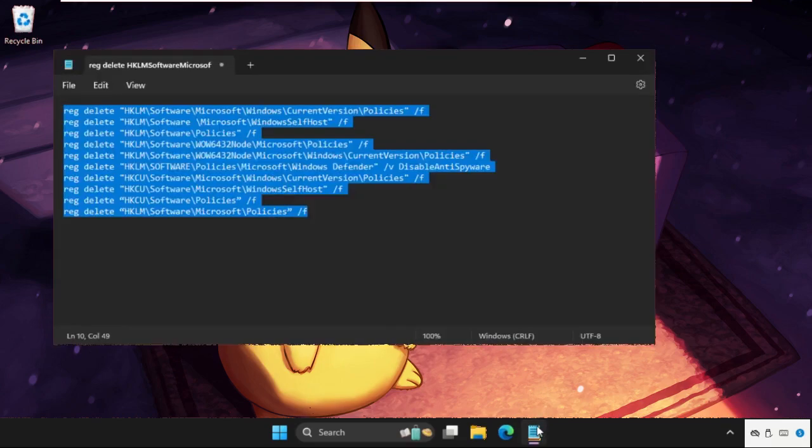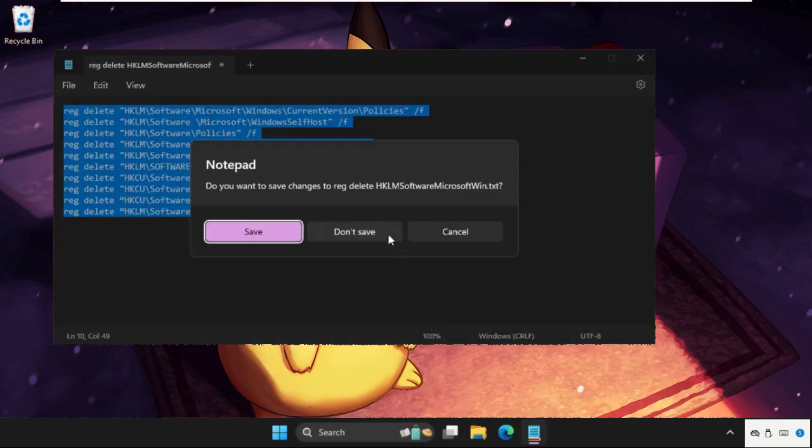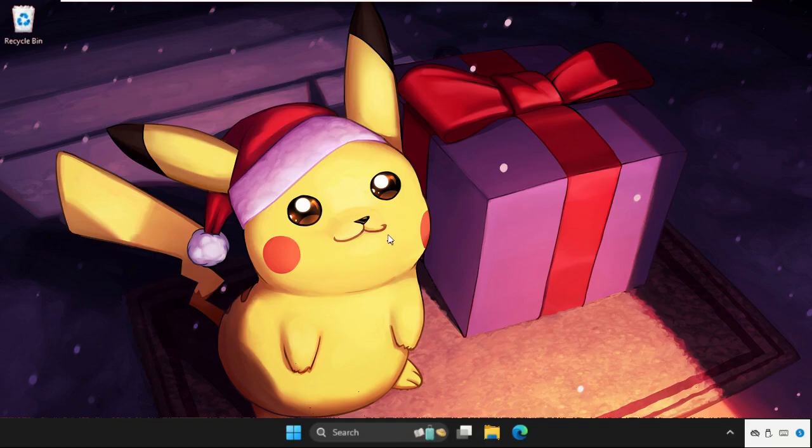So in the first step, open File Explorer. You can just press Windows key plus E key together to open File Explorer.